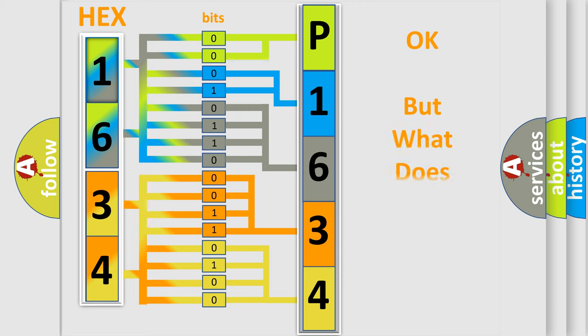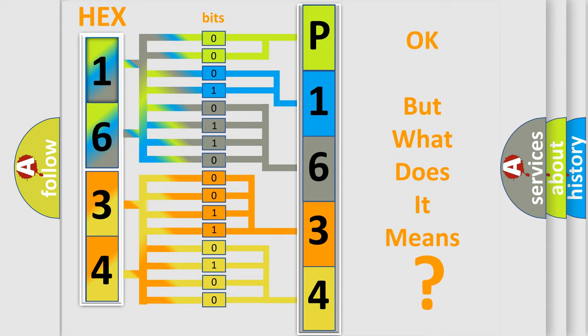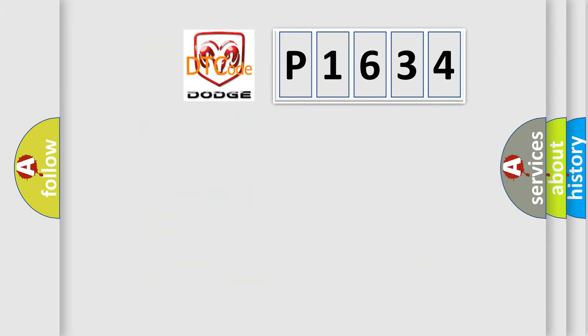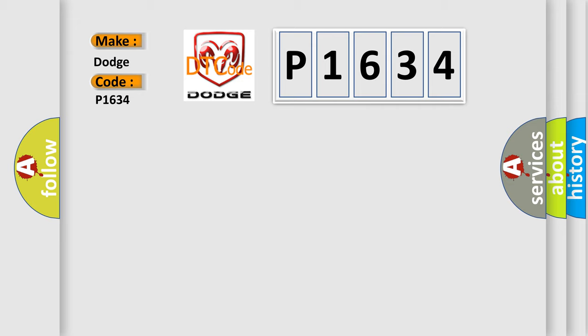The number itself does not make sense to us if we cannot assign information about it to what it actually expresses. So, what does the diagnostic trouble code P1634 interpret specifically, Dodge, car manufacturers?